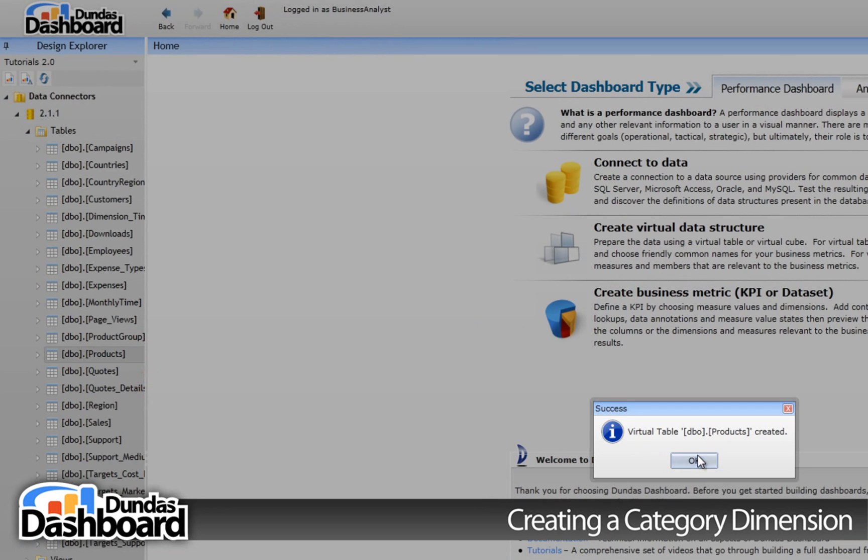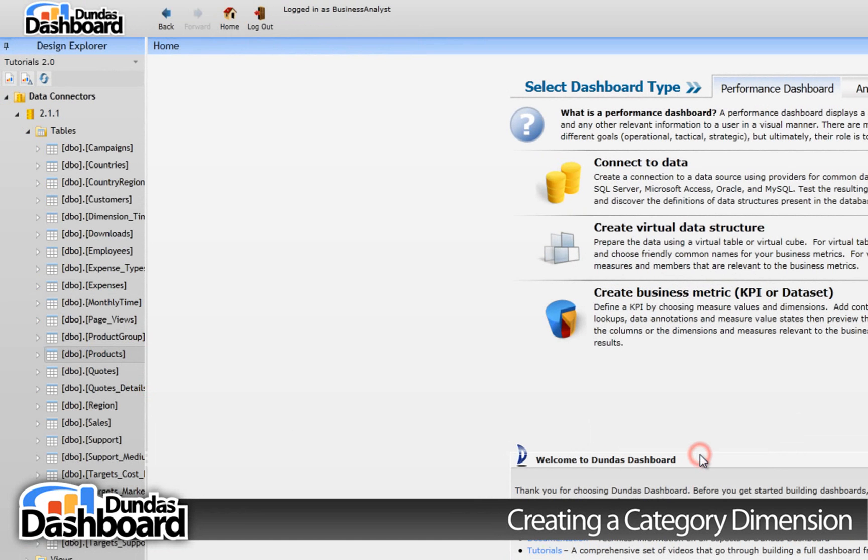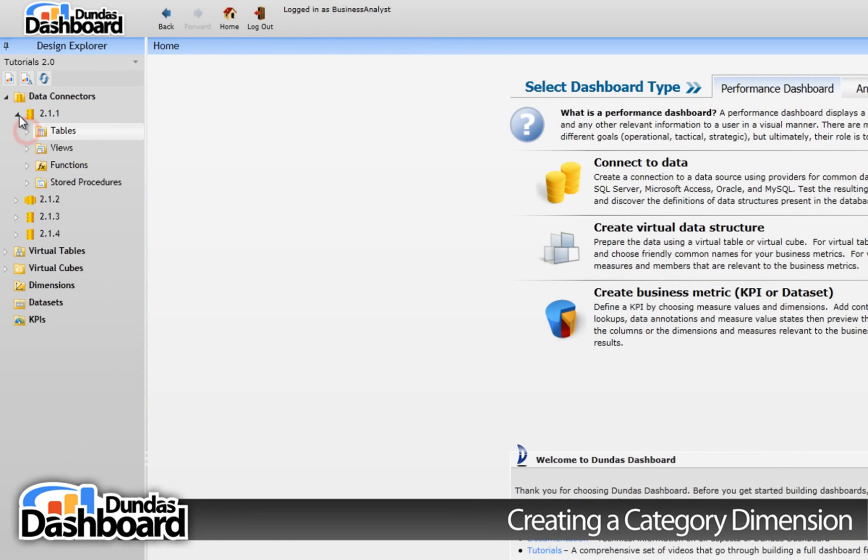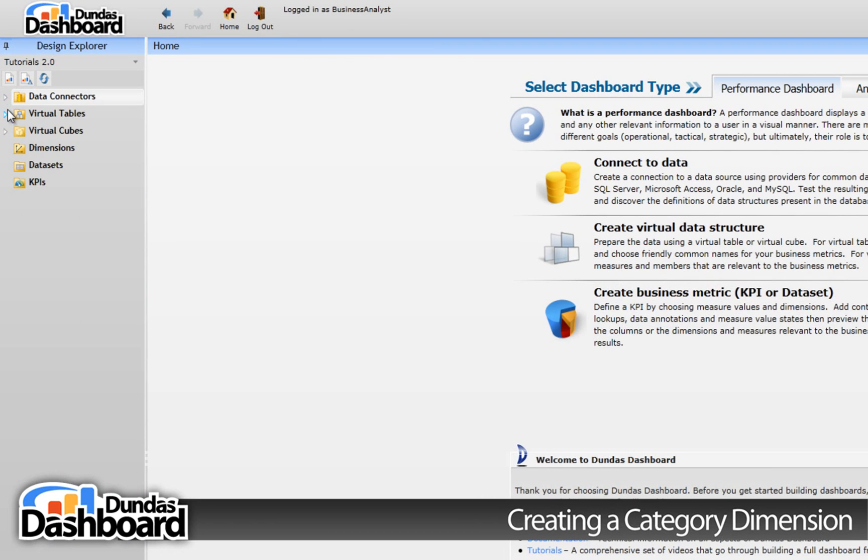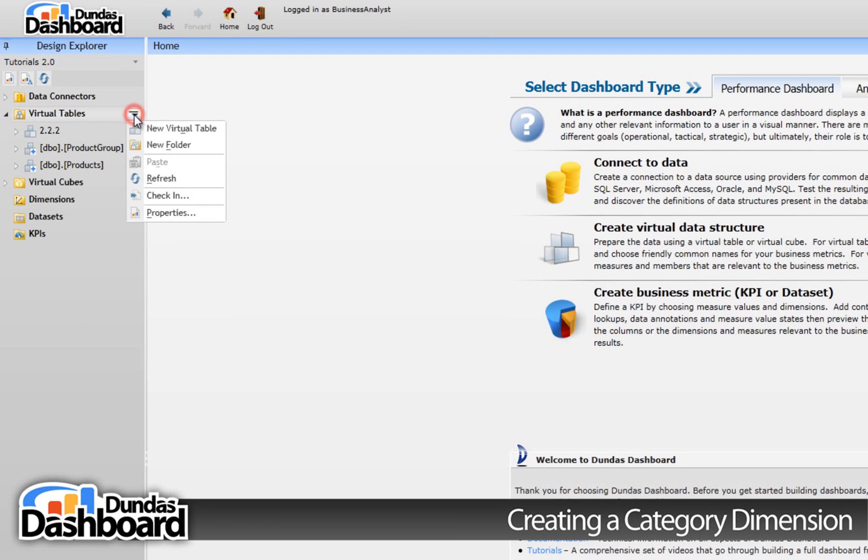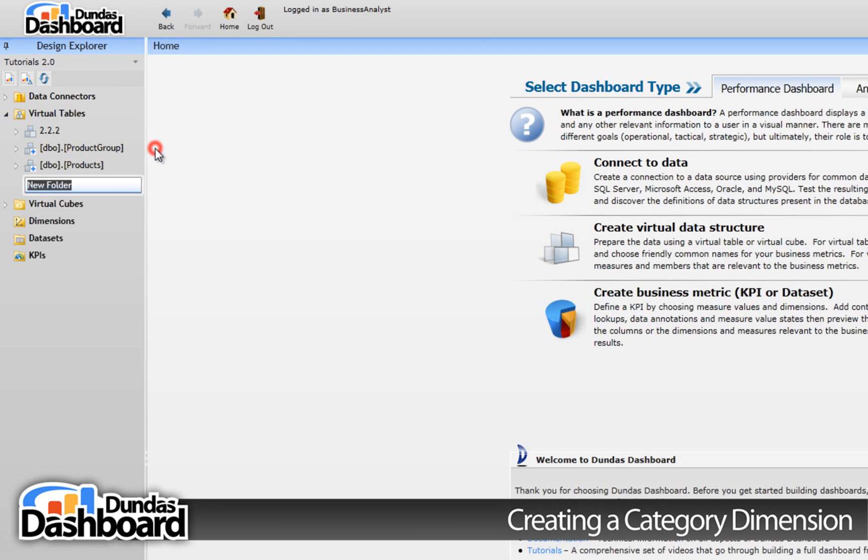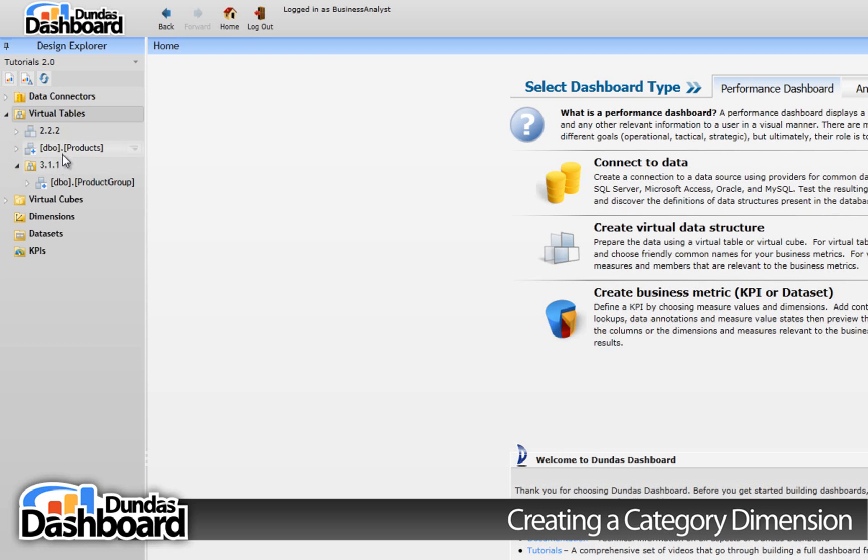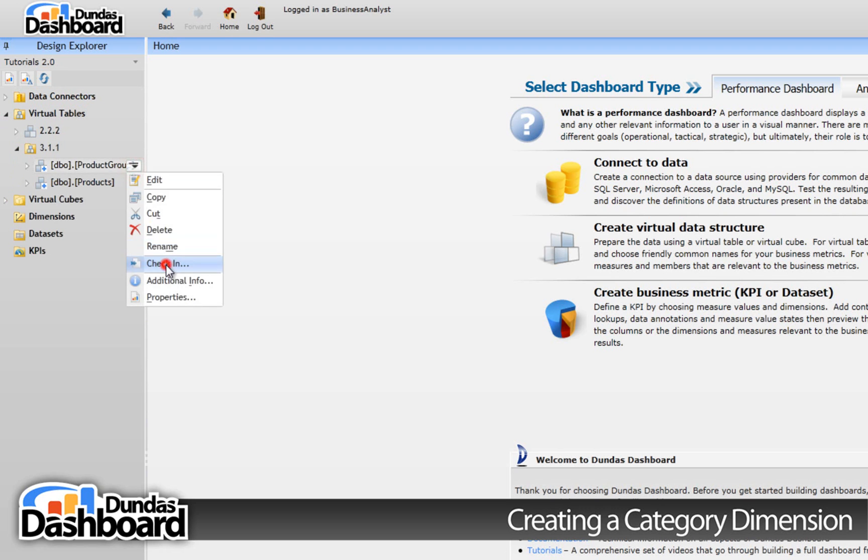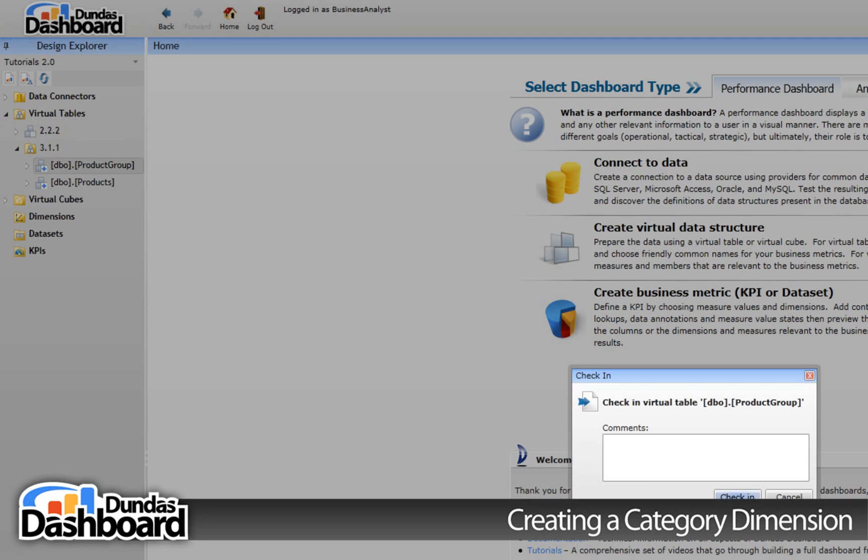Let's go ahead and promote them to virtual tables, like so. We're going to create a virtual table folder for them and move them there by dragging and dropping them in so we can stay organized. Be sure to check them in so we can use them when creating the dimension.